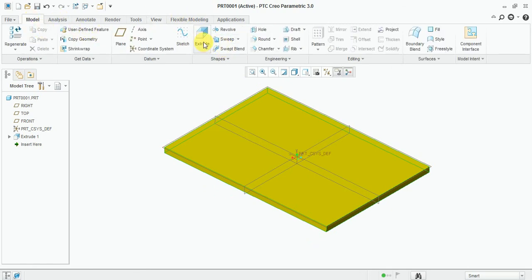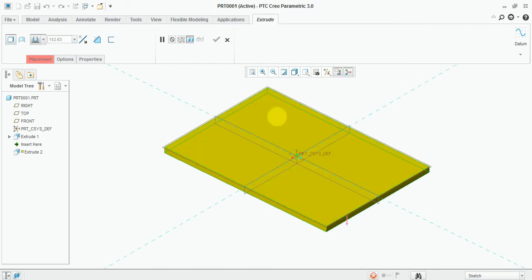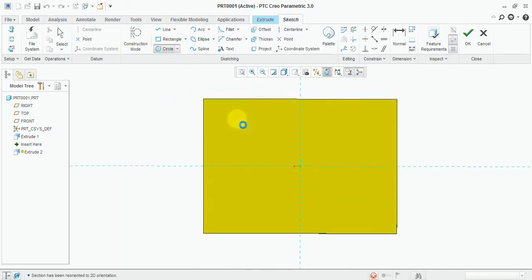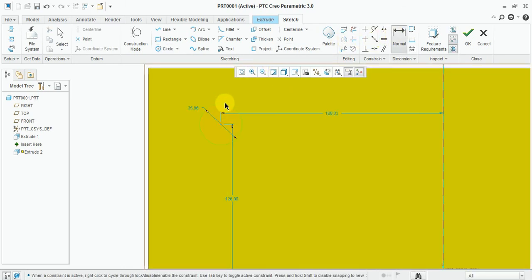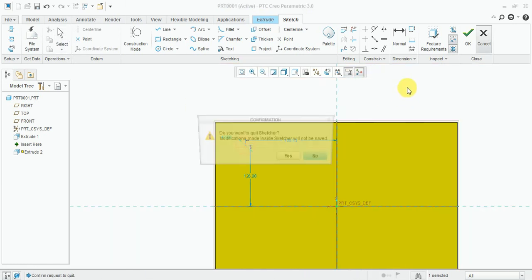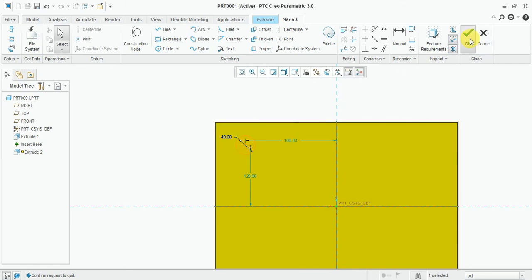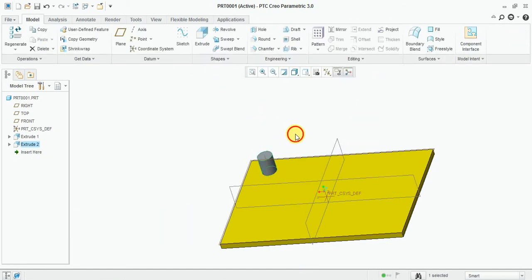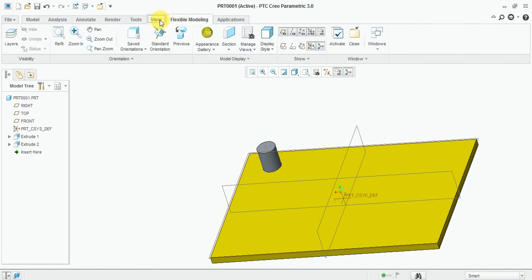Select extrude, select the face, and select the circle option. Draw one circle and give the dimension 40mm. Finish the sketch and extrude up to 50mm. Now finish this one and check from your view.